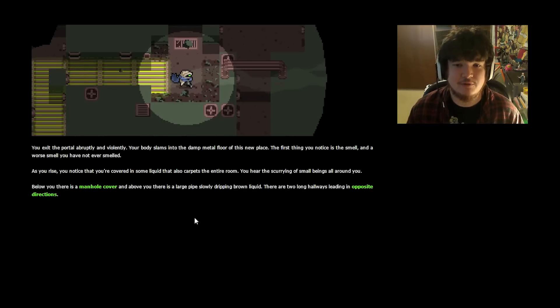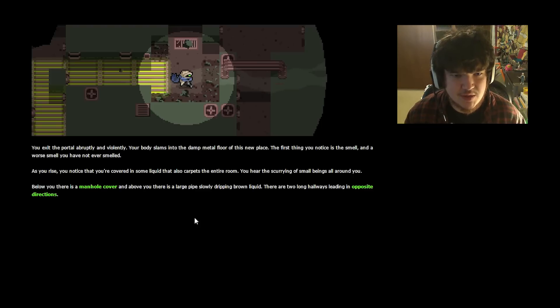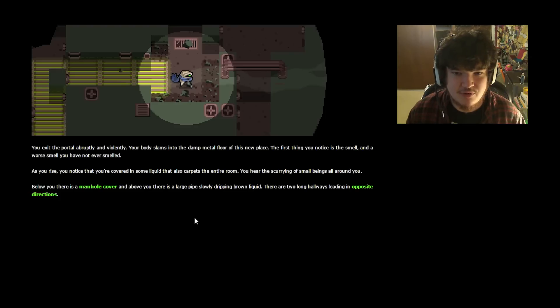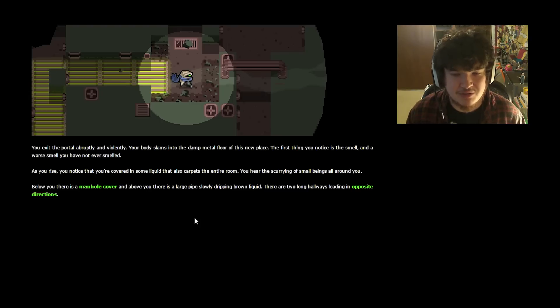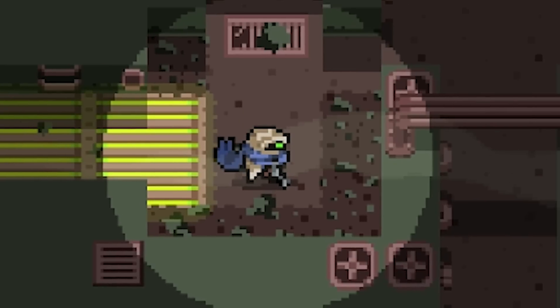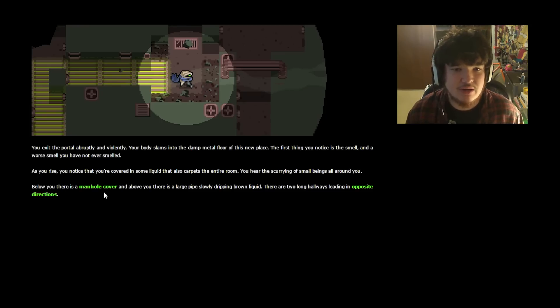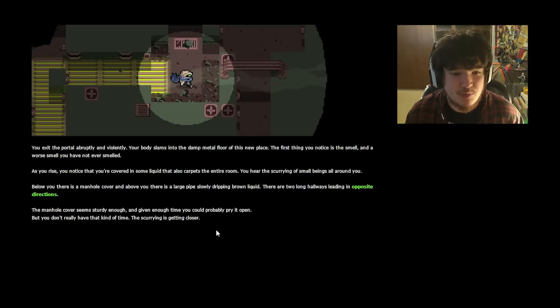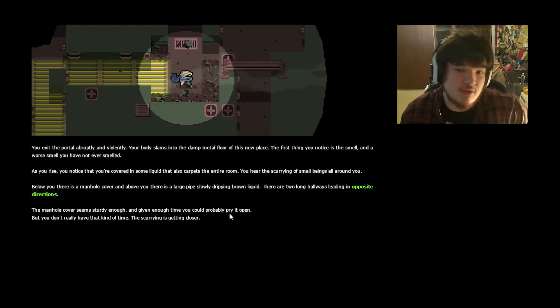The first thing you notice is the smell. And a worse smell you have not ever smelled. As you rise, you notice that you're covered in some liquid that also carpets the entire room. You hear the scurrying of small beings all around you. Before you is a manhole cover, and above you there is a large pipe slowly dripping brown liquid. Get out from under there, rebel! There are two long hallows leading in opposite directions. The manhole cover seems sturdy enough, and given enough time you could probably pry it open, but you don't really have that kind of time. The scurrying's getting closer.